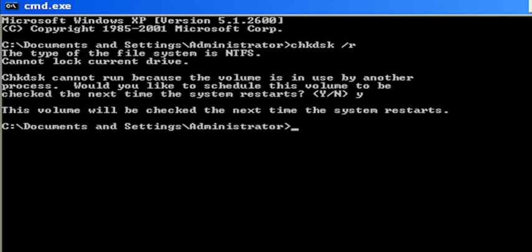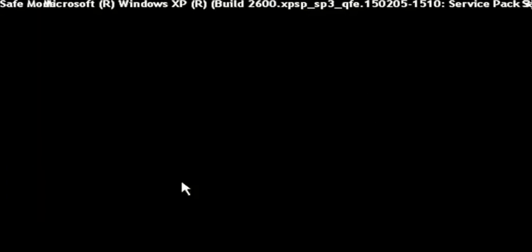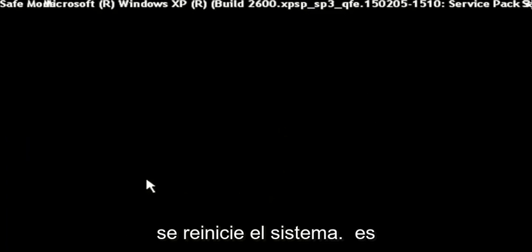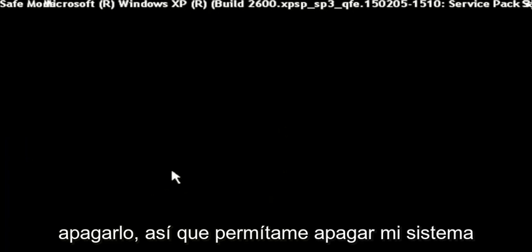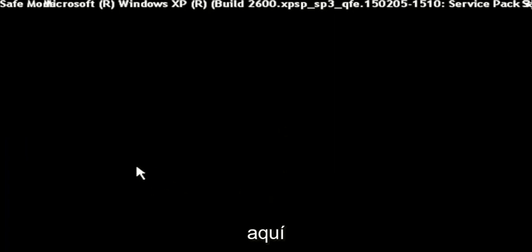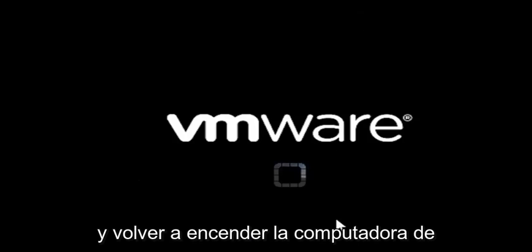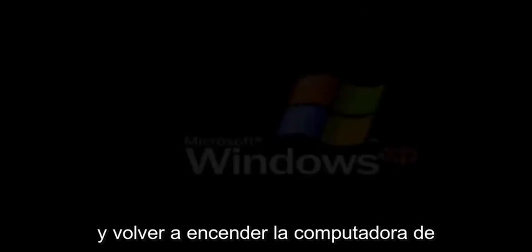Go ahead and just close out of here and then restart your computer. You may just want to consider powering it down. Let me just power down my system here and turn the computer back on.